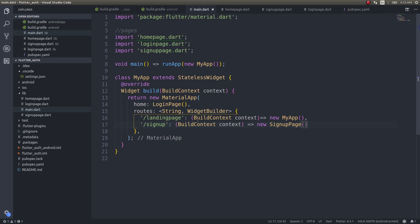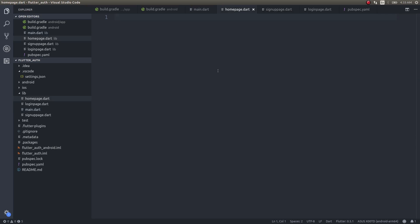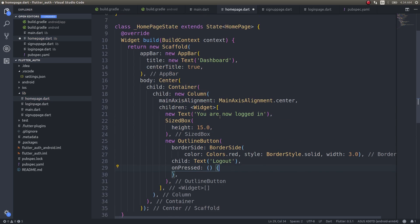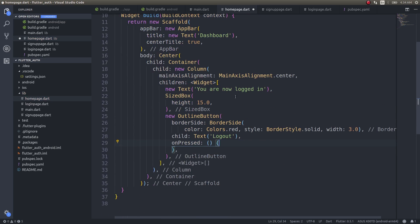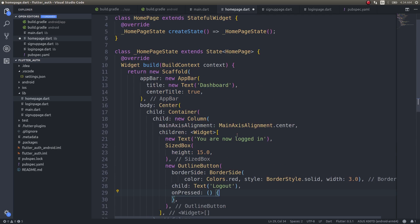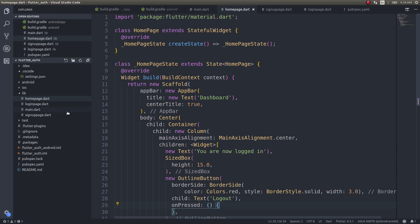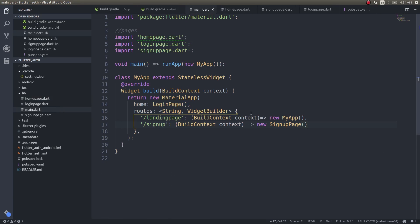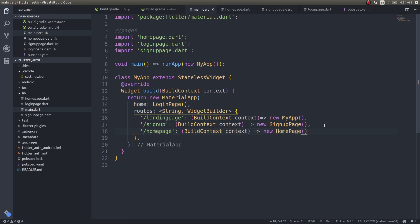Now we have two pages — the login page and the signup page — and we have the home page as well, though we haven't written anything there yet. Let's finish the home page and then continue. The home page will have nothing but a single button for logging out. We'll have a text in the center saying 'You are now logged in' and a logout button. Save this — now we have three pages: signup page, home page, and login page, each with a named route defined.